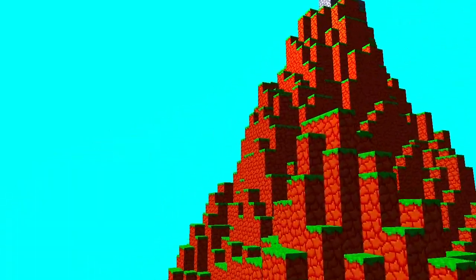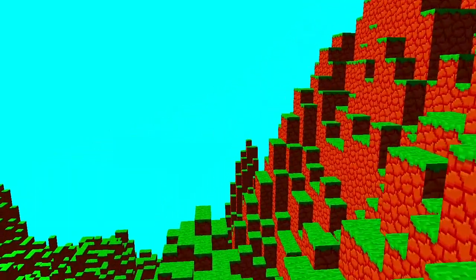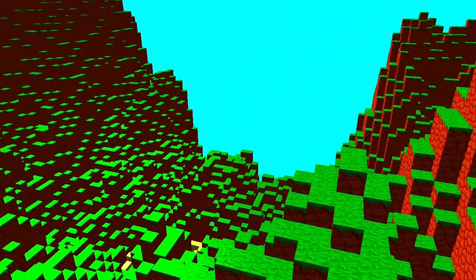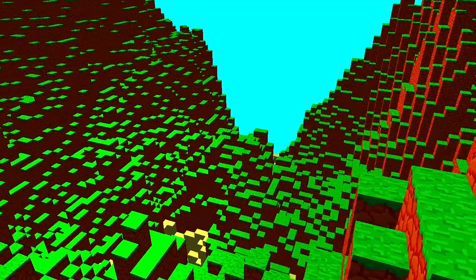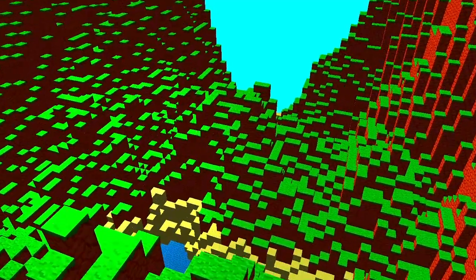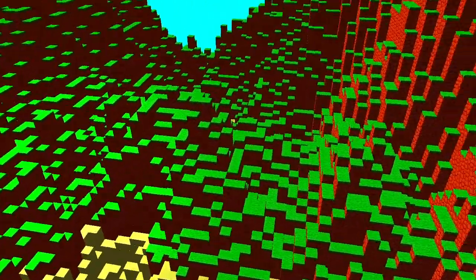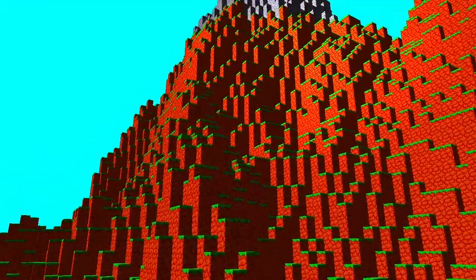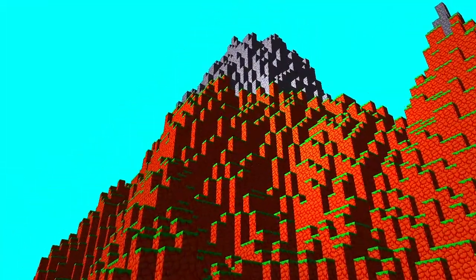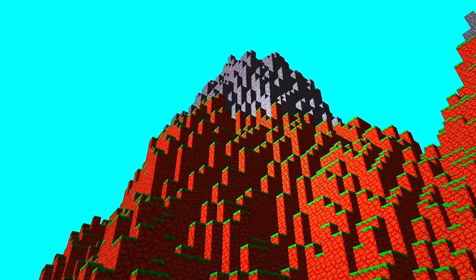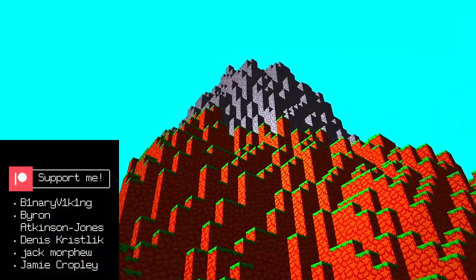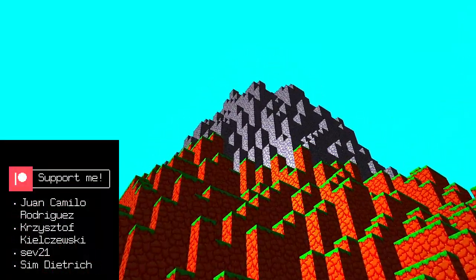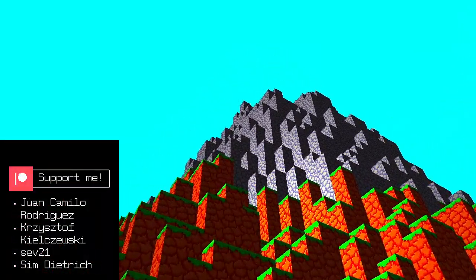In theory, we can generate worlds that are infinite since our noise function doesn't have a limit. I would love to show you the 3D noise version of this, but it's gonna take hours to generate.